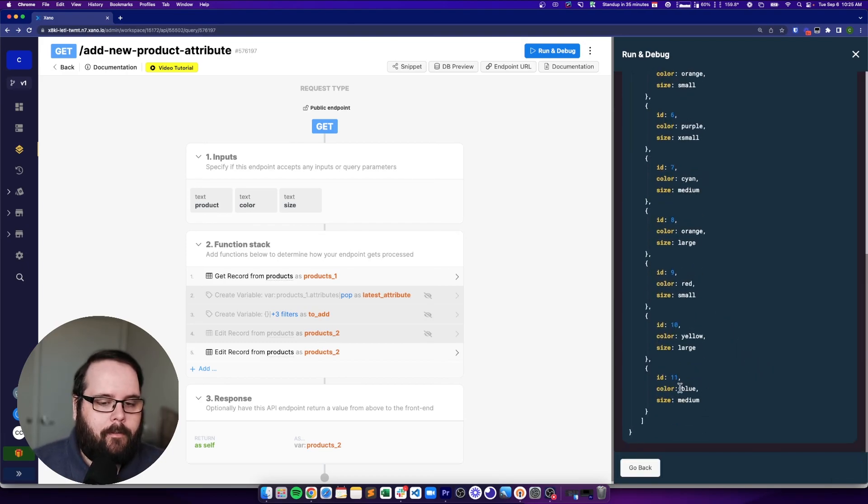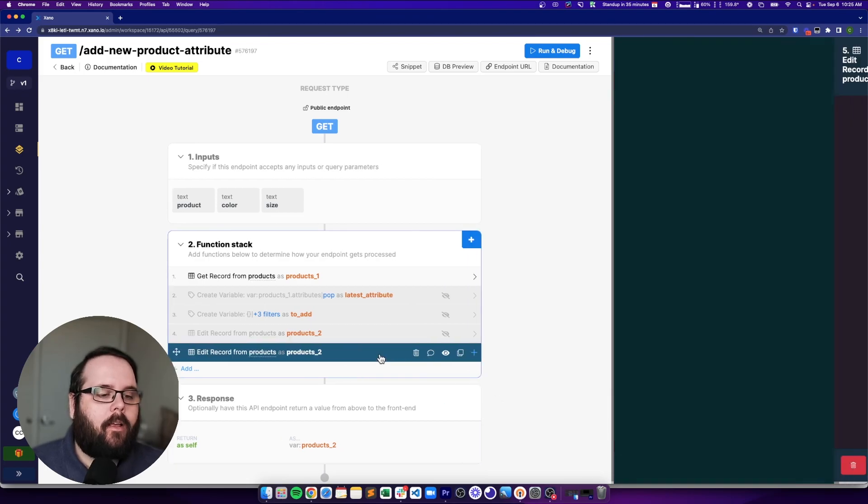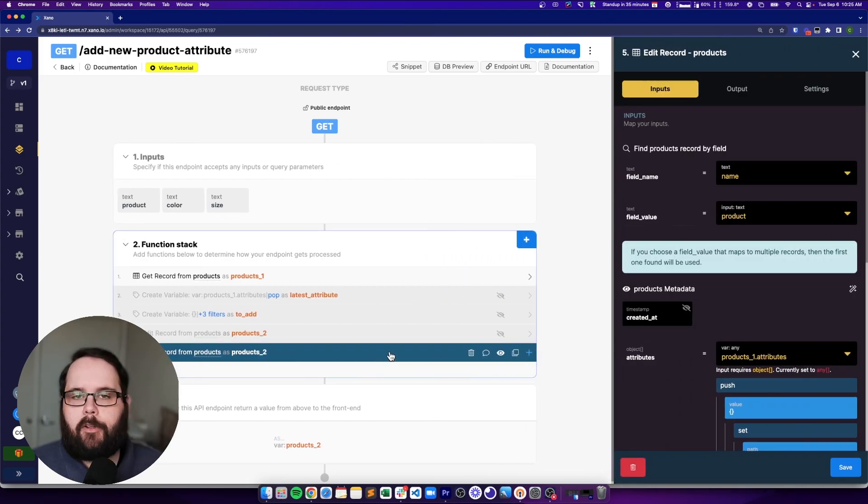Run it one more time. We have an ID of 11, color blue, size medium. So you can definitely do this all in one step.